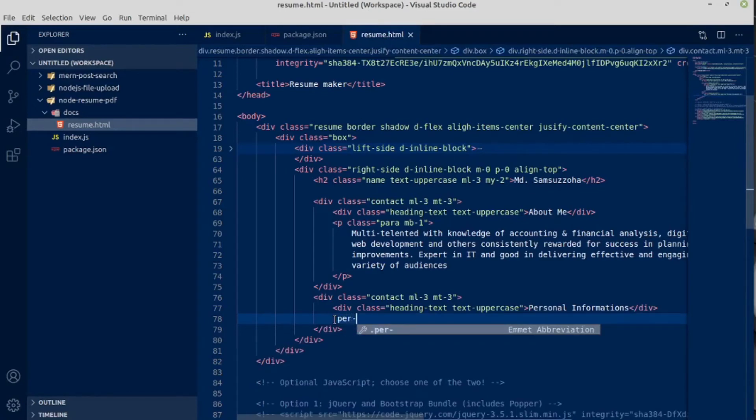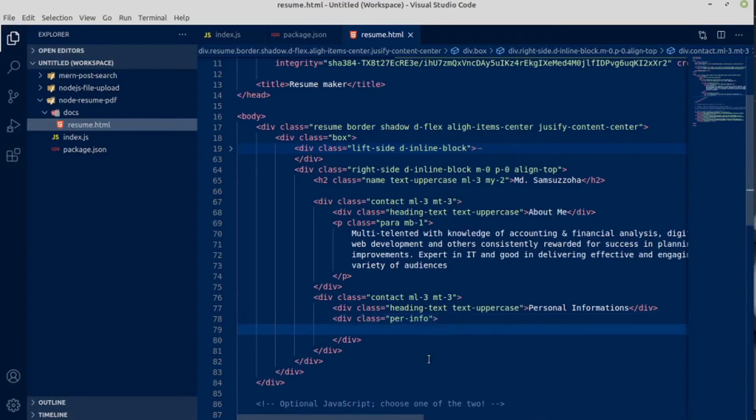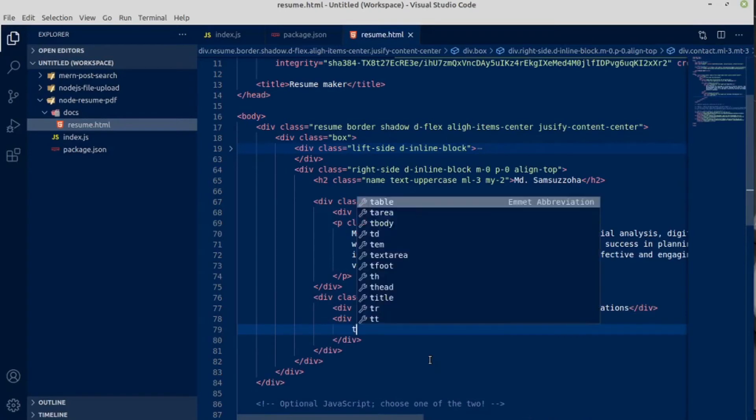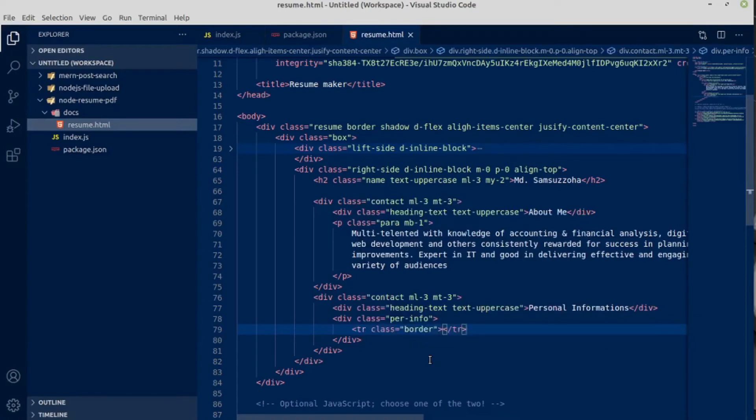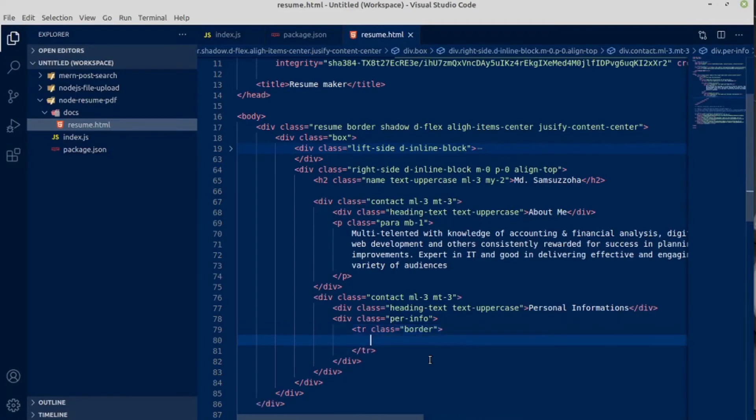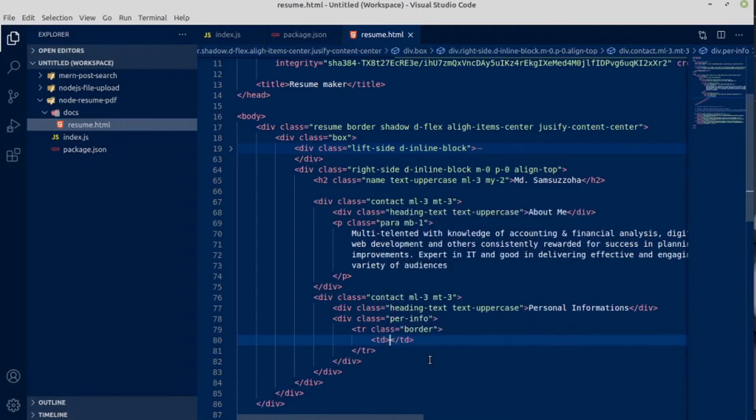Press tab. Yes, we have heading. Okay, let's tr - table row. Inside table row will have a class of border tab. And inside table row will have two table column td.